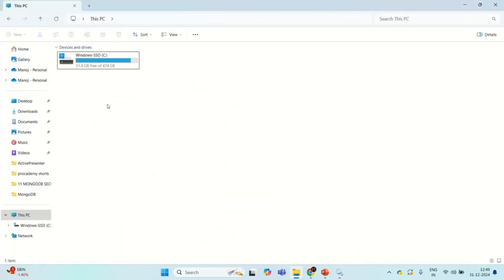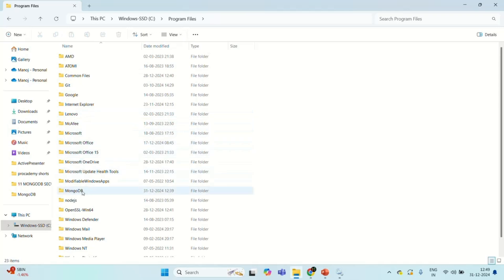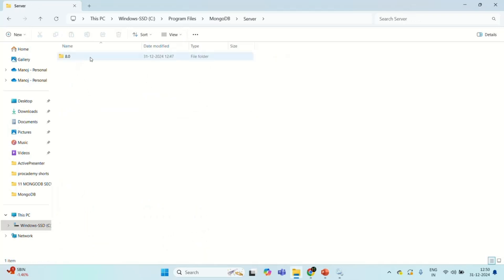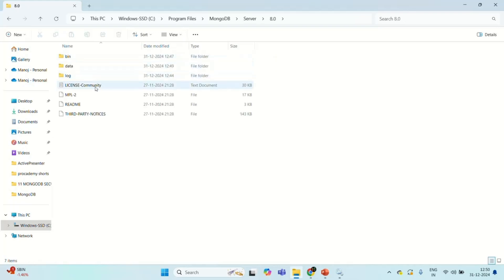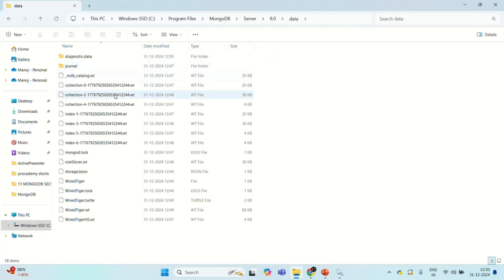Let's go to the folder where MongoDB has been installed — that is in C drive, Program Files. You will see a folder called MongoDB, and inside that a folder called Server. Inside that, there is a folder with the version number — we installed version 8.0, so a folder for that is created. Inside, you will see three folders: bin, data, and log. In the log folder, the log file will be generated — you can see we have a mongod.log file containing all log messages from the MongoDB server. In the data folder, you will have all the database files storing whatever data you put on the MongoDB server.